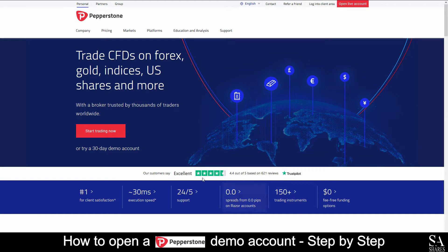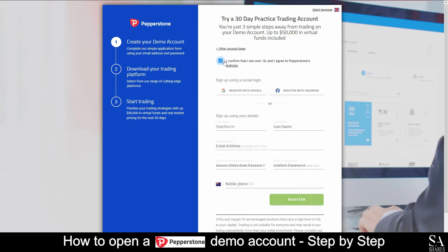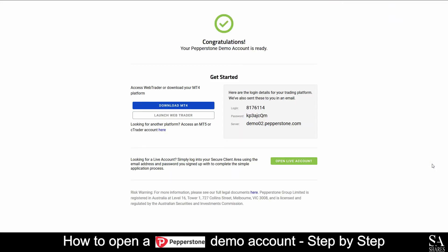On their homepage, you will see 'Start trading now' or 'Try a 30 day demo account.' Click on 'Try a 30 day demo account.' Enter your personal information such as your name, email address and phone number. After you have submitted your information, you will see a page that says congratulations, your Pepperstone demo account is ready.